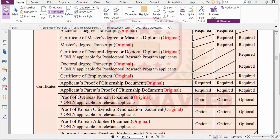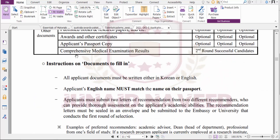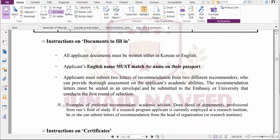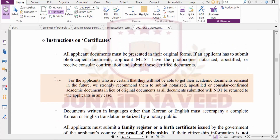Other documents include the applicant's proof of citizenship. Some items are optional. The comprehensive medical expense examination result is required after the second round for successful candidates. When filling out your application, all documents must be in Korean or English, and your English name must match your passport name exactly.